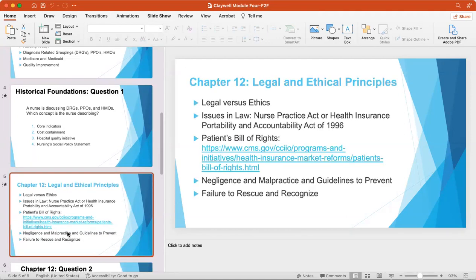Chapter 12 covers legal and ethical principles. Law mandates how we must behave towards each other in a civil manner, while ethics establishes how we should behave. Statutory law is constitutional law and enacted laws like the Nurse Practice Act, or in Michigan we have the Public Health Code.